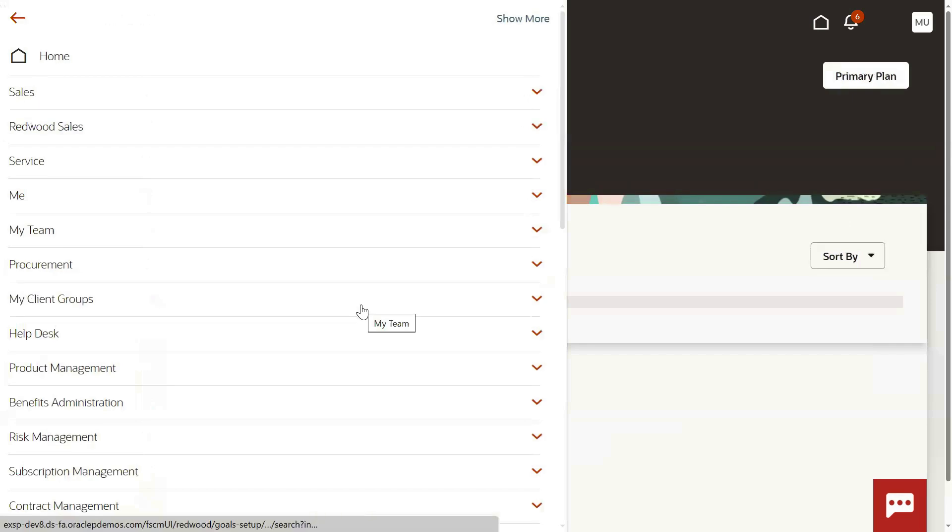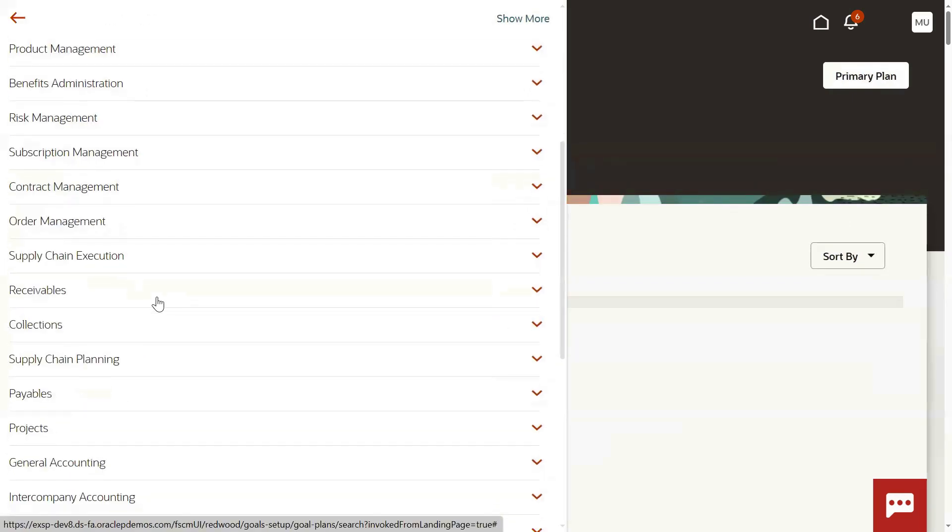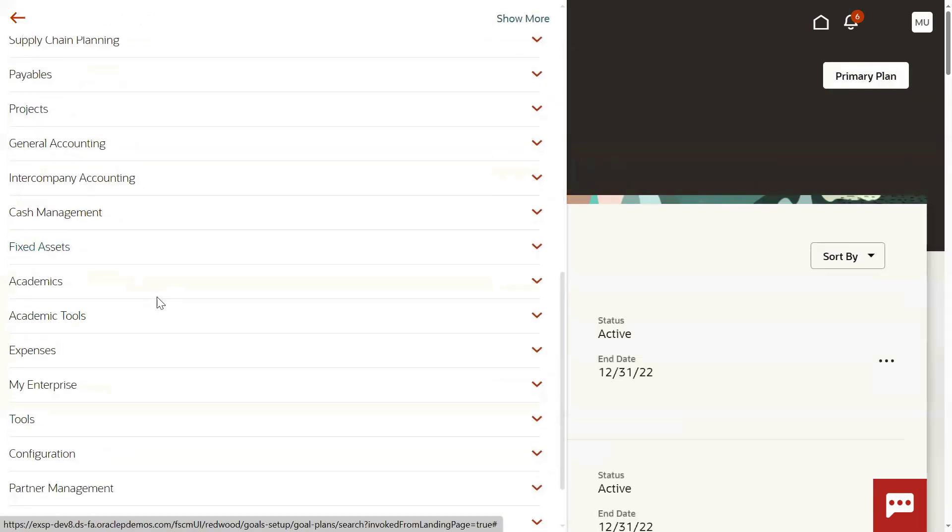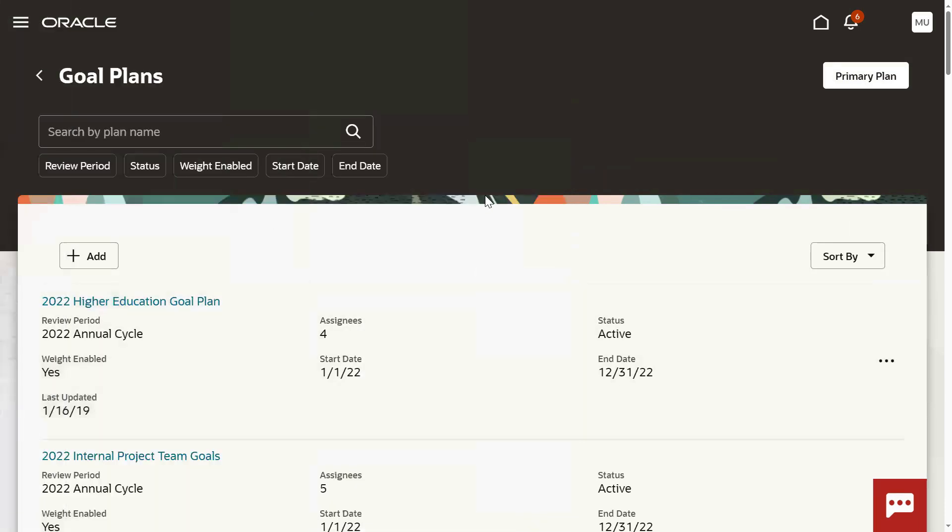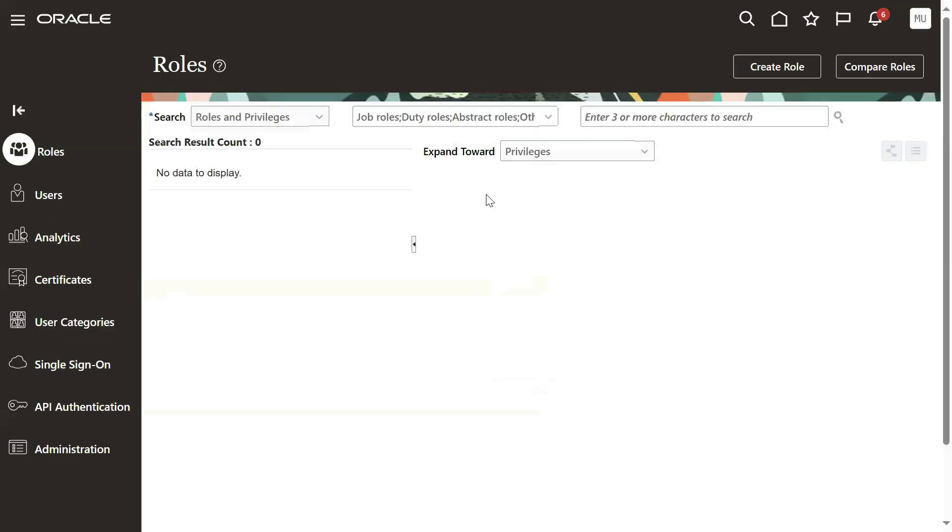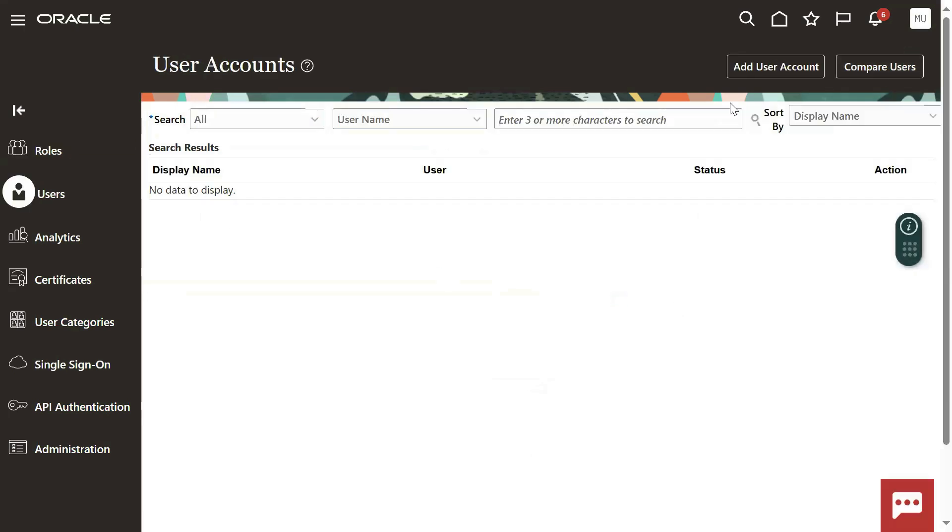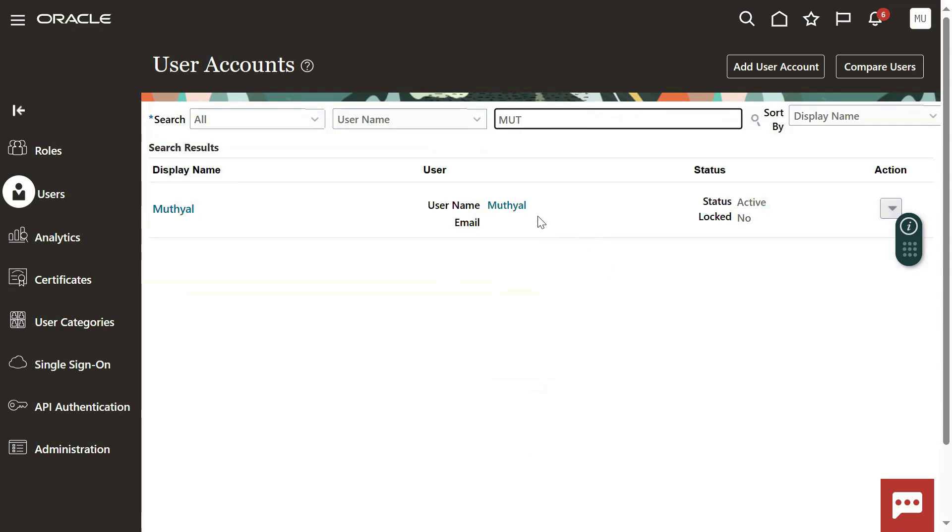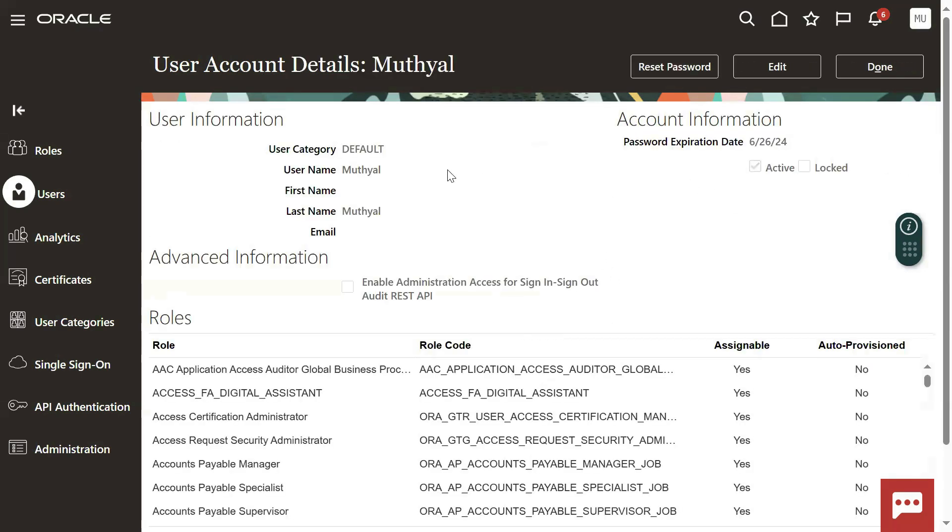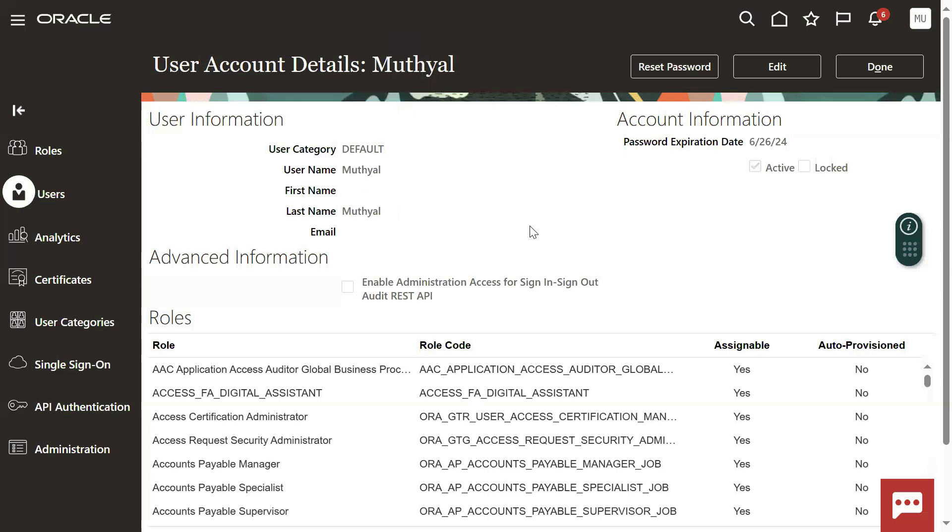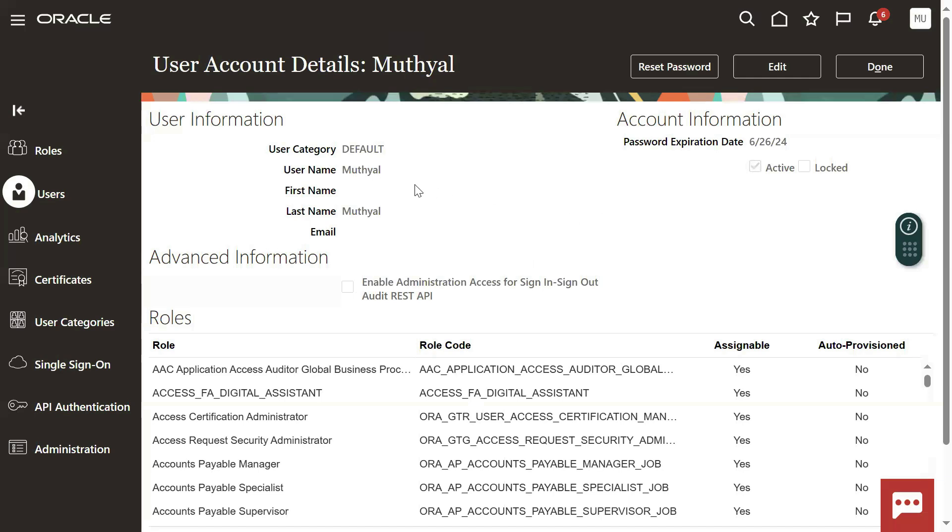Go to Navigator - this is the Redwood experience UI user interface. Let's go to Tools menu, Security Console. We're entering into the Users tab. Who is the current user? This user. The moment when you go to the user account, you can understand that he is not an employee.